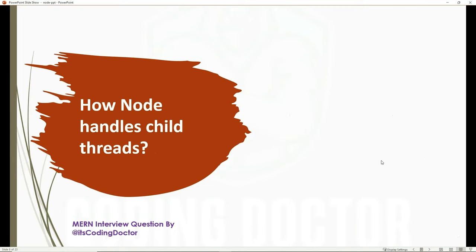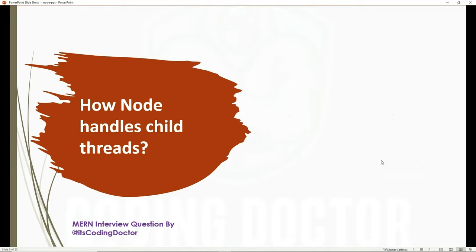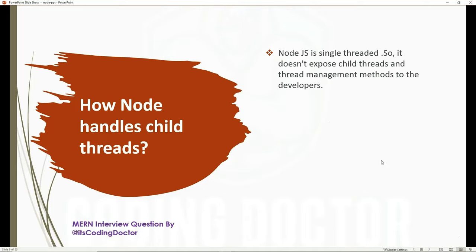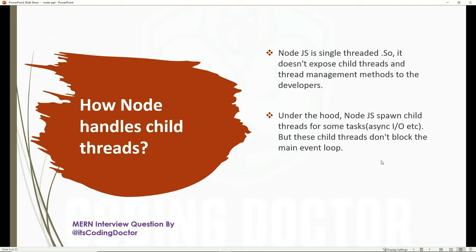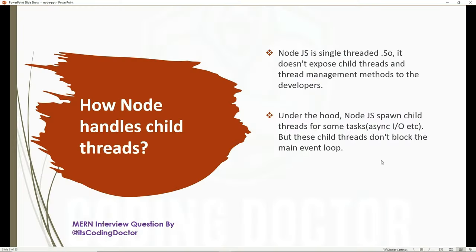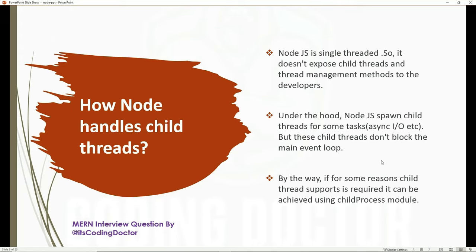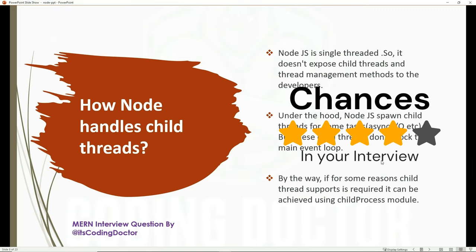The next question is: how does Node handle child threads? This question does not matter if you are a fresher or experienced — you must know it, and there are high chances it will be asked. Node.js is single-threaded and does not expose child threads or thread management to developers. But under the hood, Node.js spawns child threads for some I/O and file operations. These child threads don't block the main event loop, and that's what makes Node.js asynchronous. If child thread support is explicitly required, it can be achieved using the child process module.